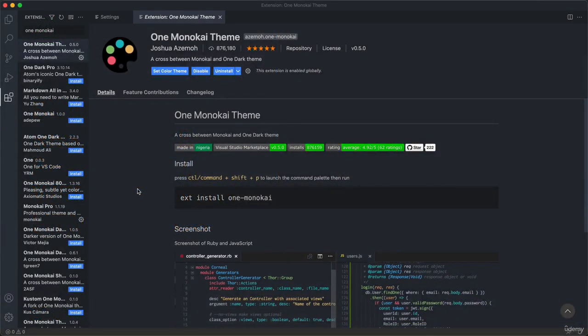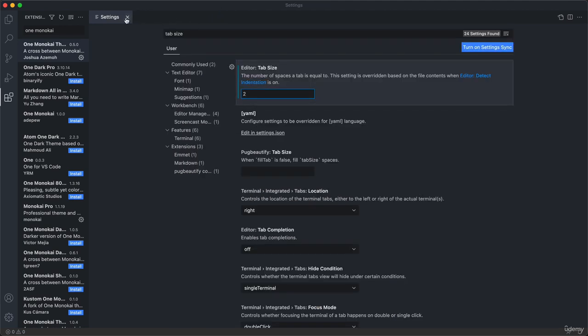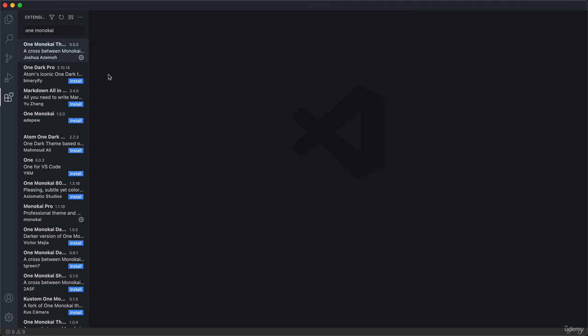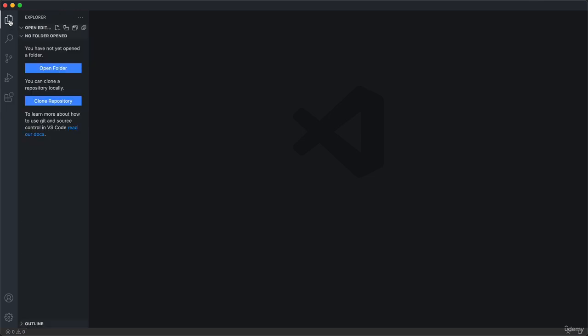So here we are back in VS Code. Let's now close all of this up and go to this first tab, the Explorer tab. In VS Code we always need to be inside of some folder, and that folder is called the project folder. Right now we don't have any folder started yet, so let's actually start by doing that.